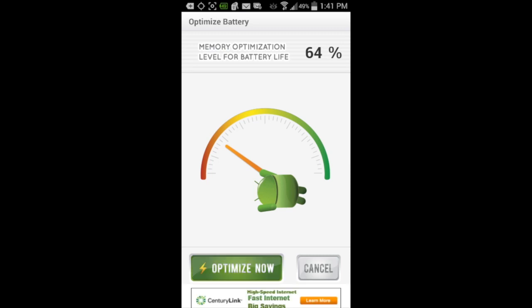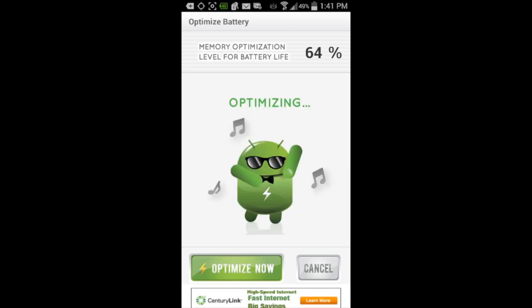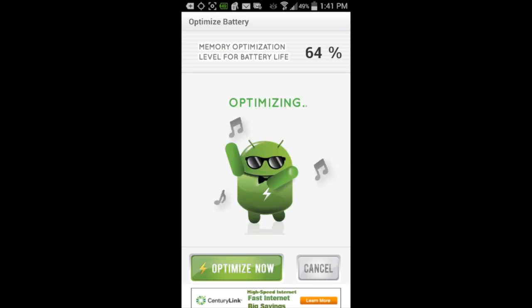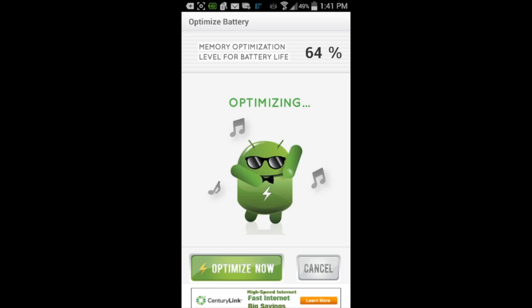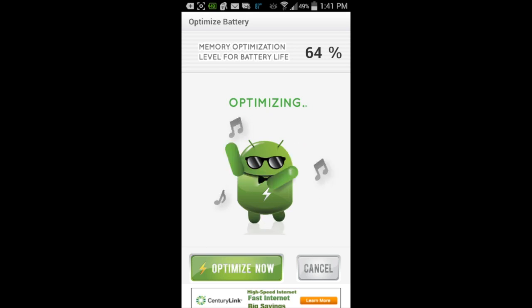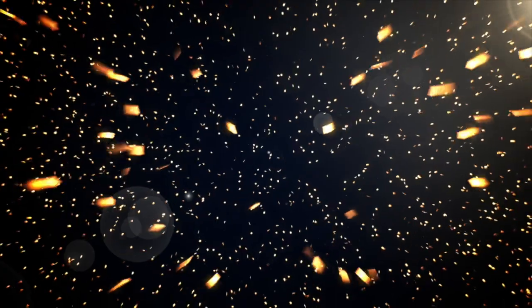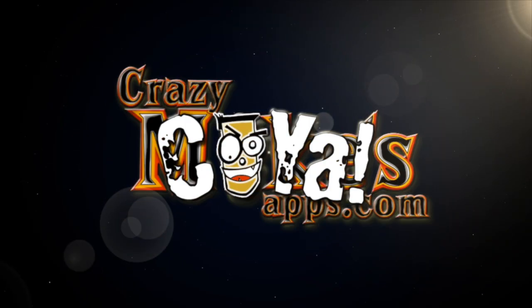There's a different little optimization Android guy dancing while he's optimizing your battery — and that is Battery Saver 2. You can get this for free in the Google Play App Store. Until next time, Crazy Mike from CrazyMikesApps.com saying see ya.